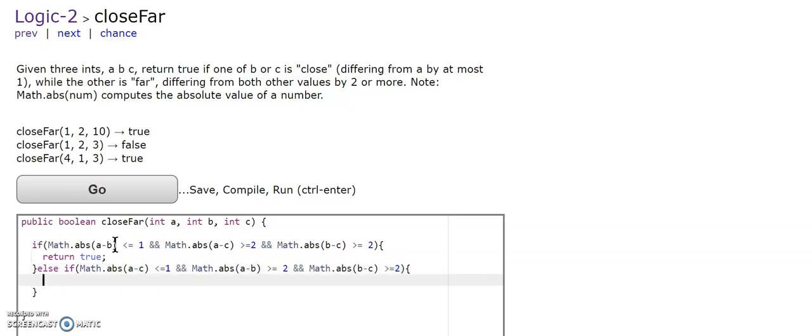this is going to return true. Otherwise, return false.